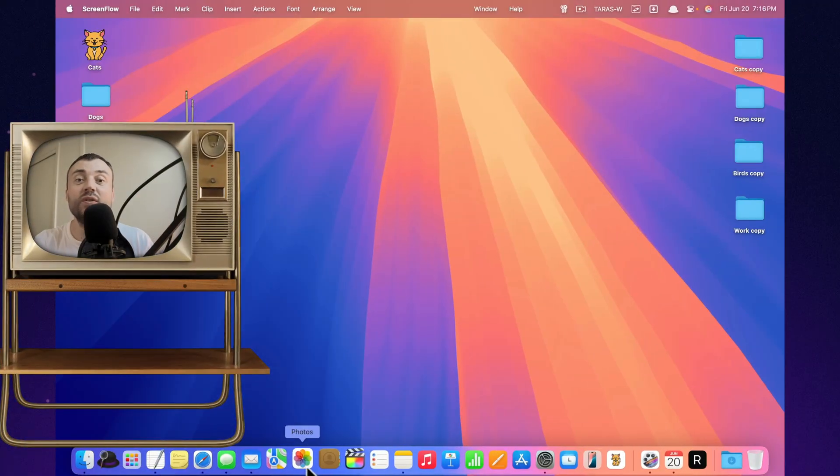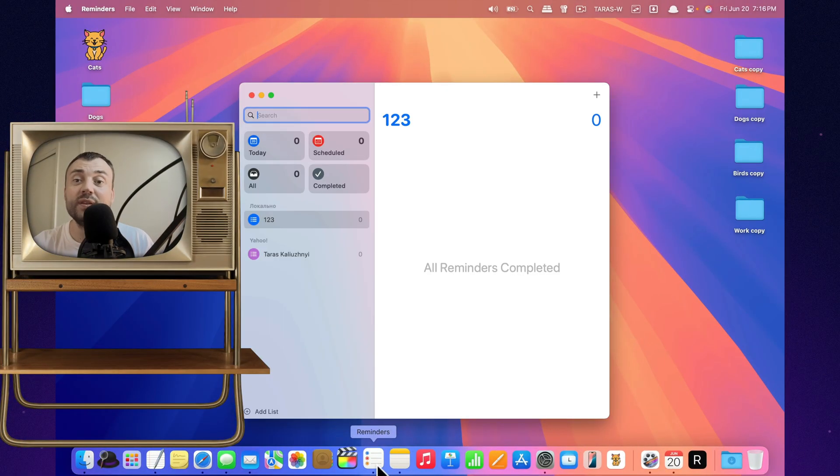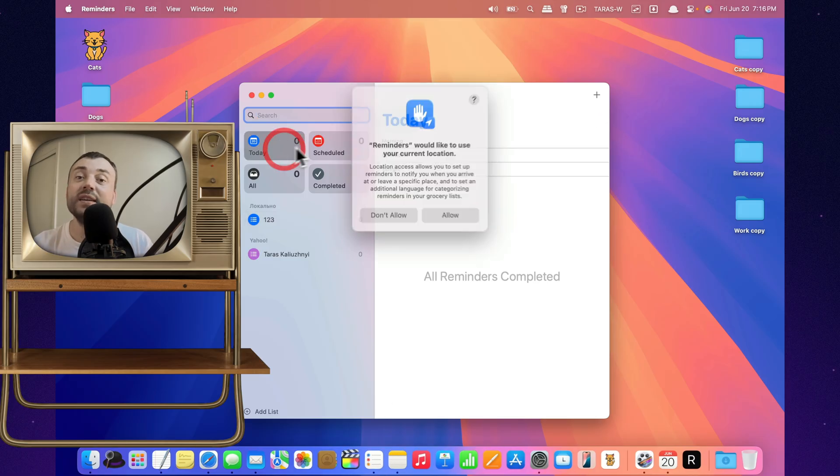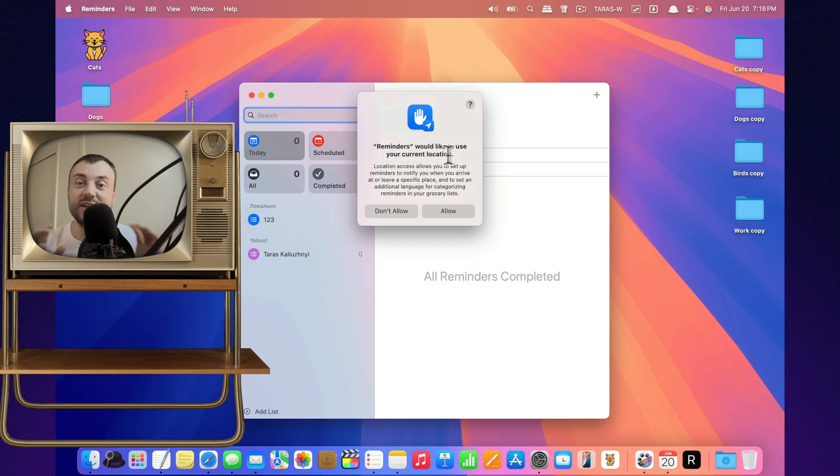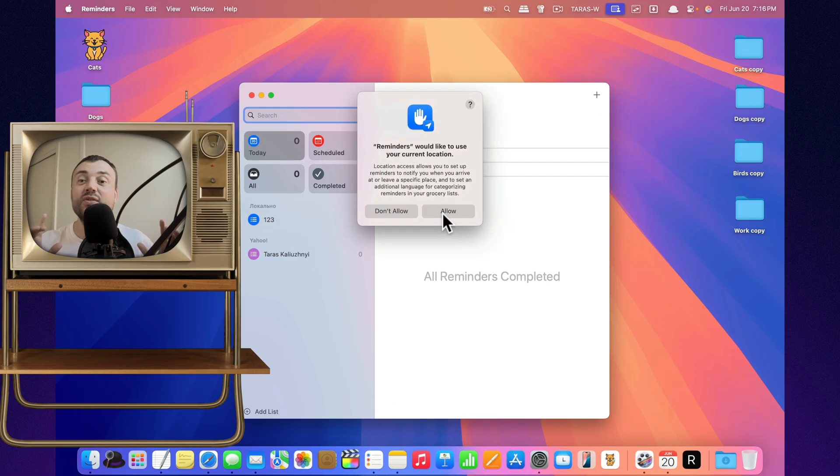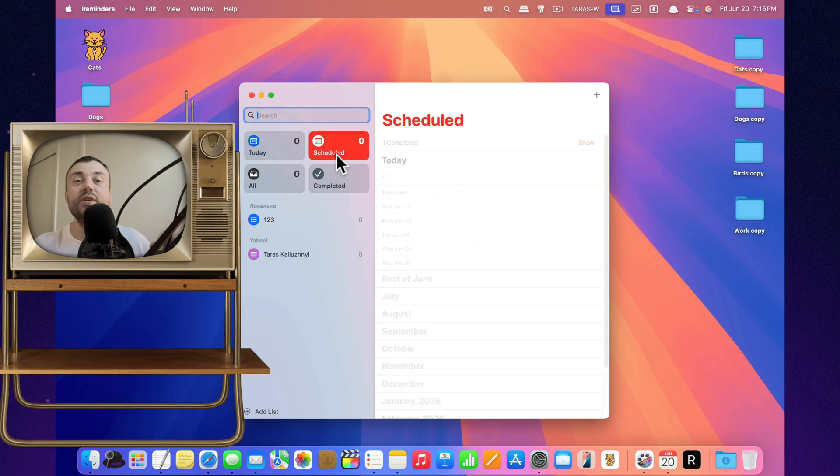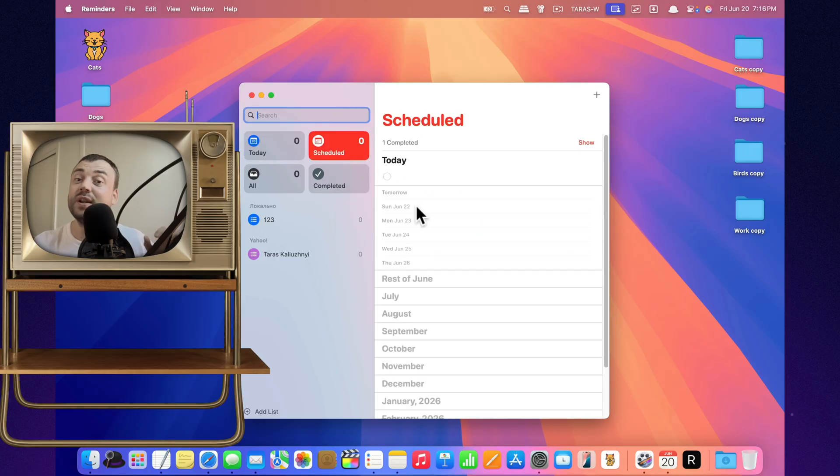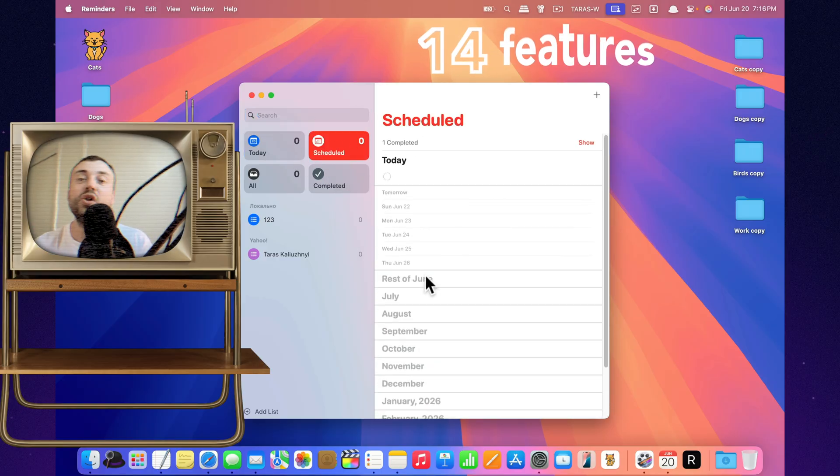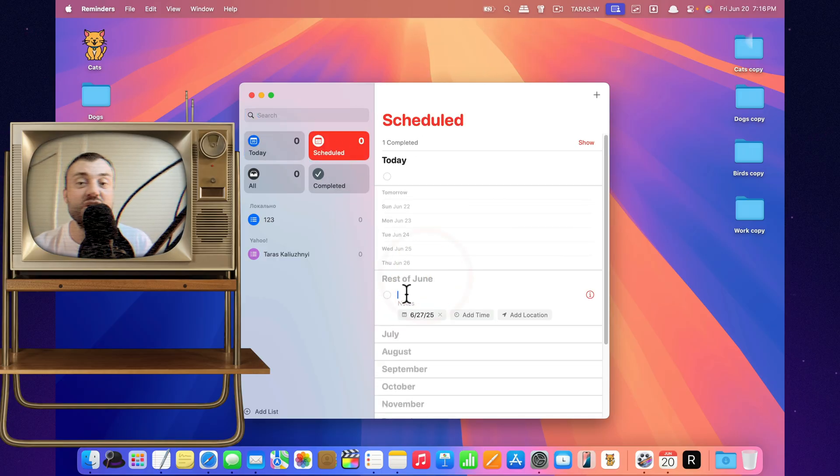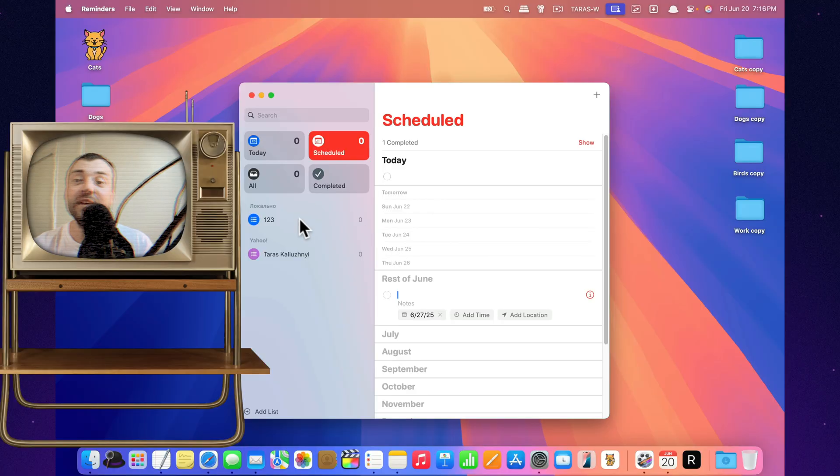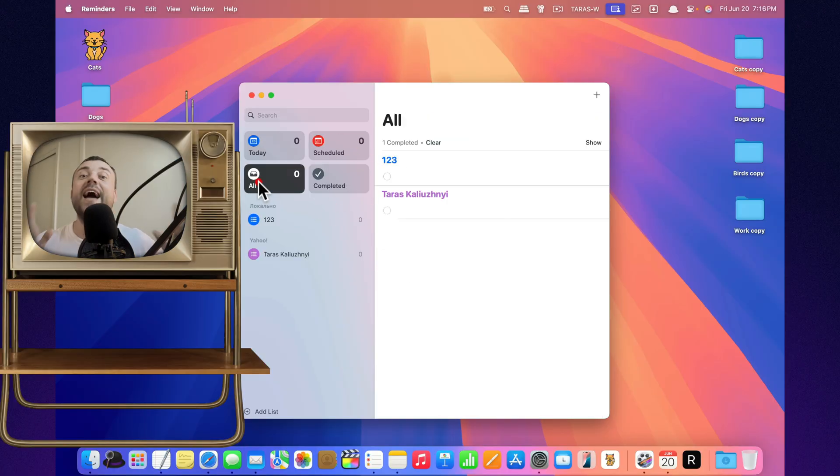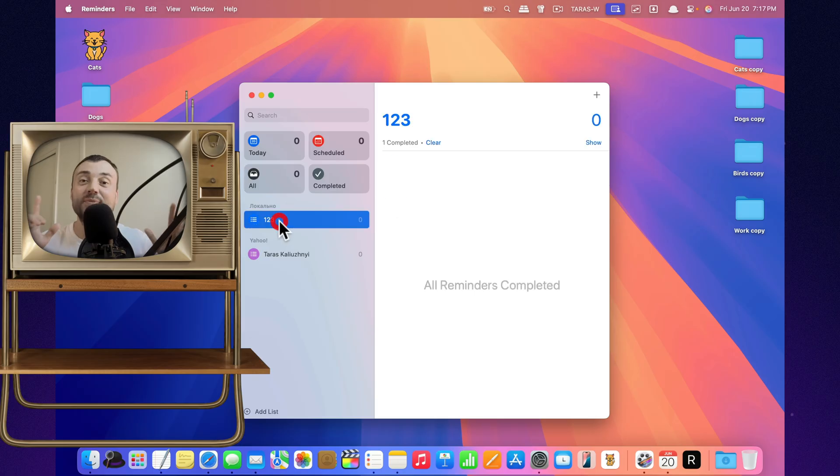Forget the sticky notes on the fridge and that anxious to-do list running in your head. The Reminders app on Mac isn't just a checklist. It's a personal assistant that won't forget, won't forgive, and will ping you at just the right moment. Today, I'll show you 14 features that make this app a serious competitor to any to-do monster out there. And yes, it's all built in.